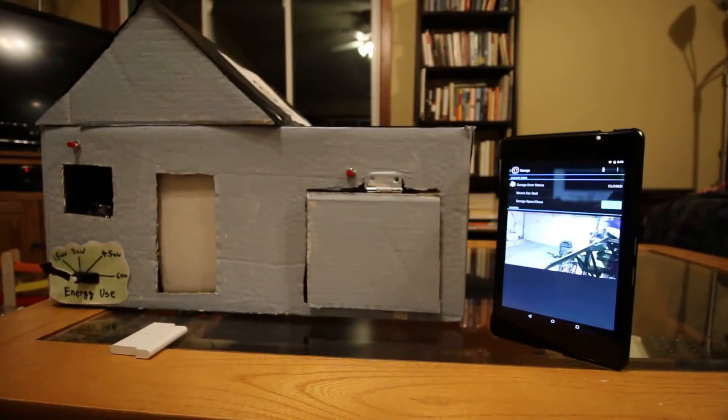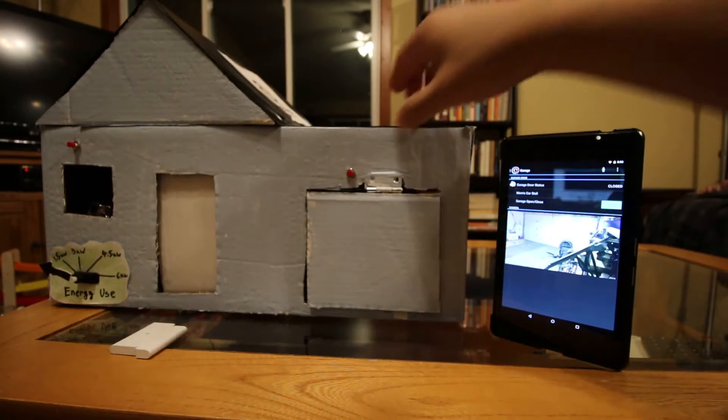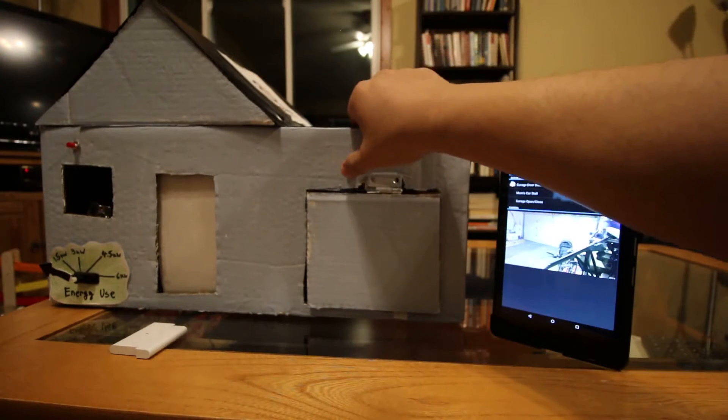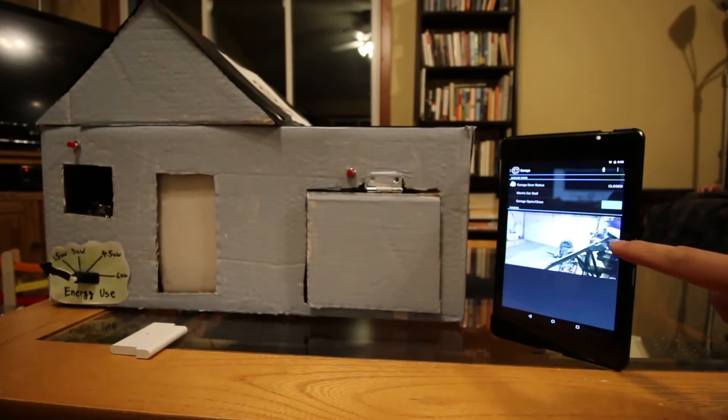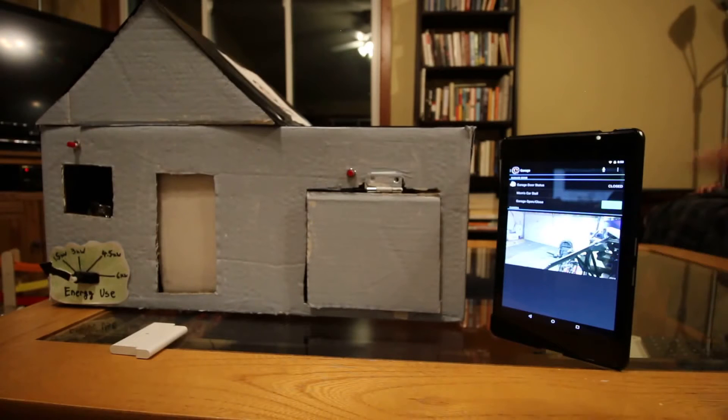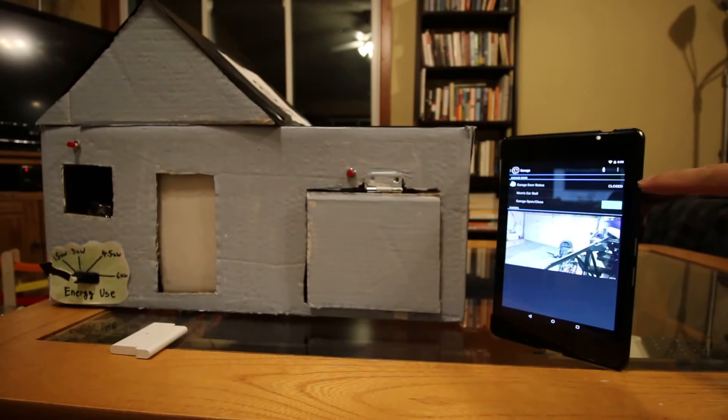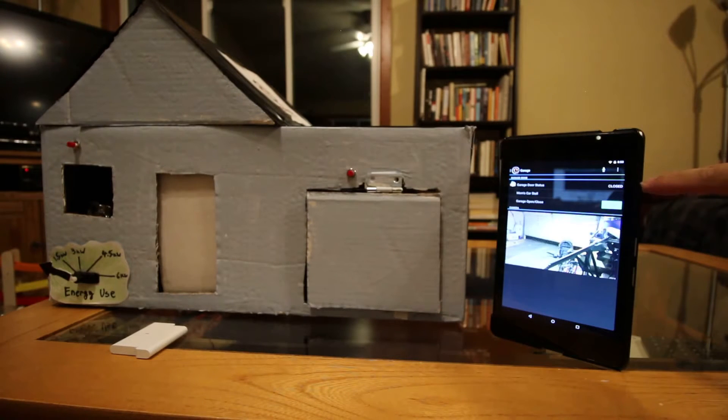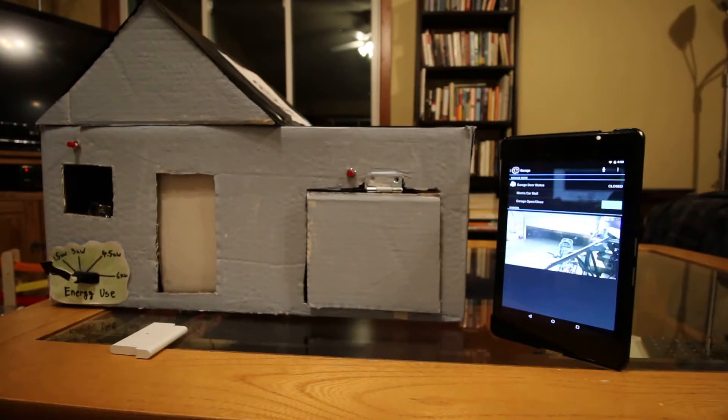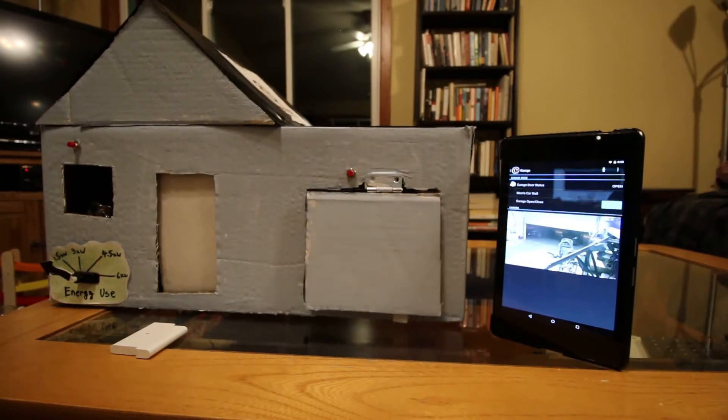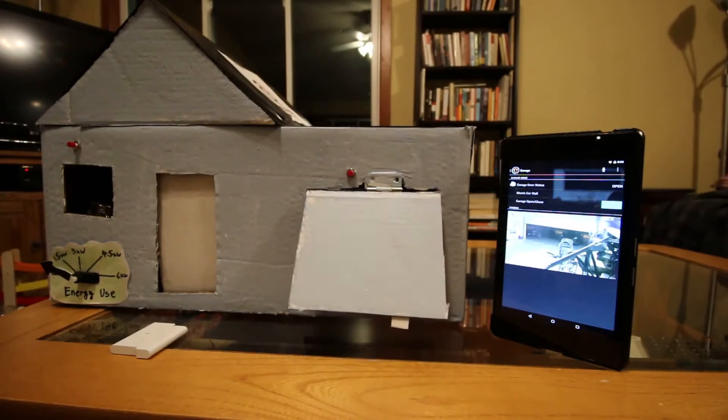Okay, next I'm going to open up the garage door by clicking that button. You should see the garage door start to open on the video feed. And the garage door status indicator will go from close to open. Garage door open.